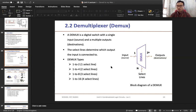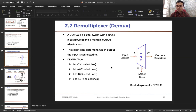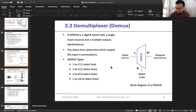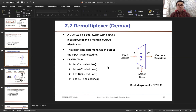So if you recall how we find the value of select lines when we construct the multiplexer, similarly for demultiplexer we will look into the output. In case of multiplexer we look into the input to find the select line. Now the formula is 2 raised to the power n equals the number of outputs. For a 1-to-4 D-mux, the number of outputs is 4, so n equals 2. Therefore for a 1-to-4 demultiplexer we need two select lines.